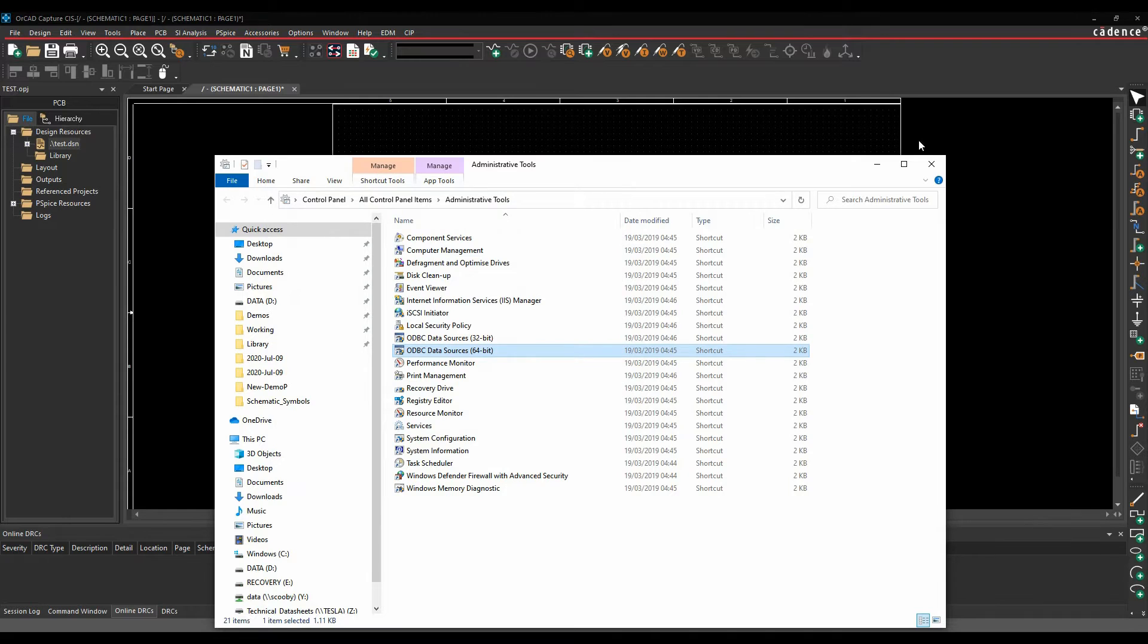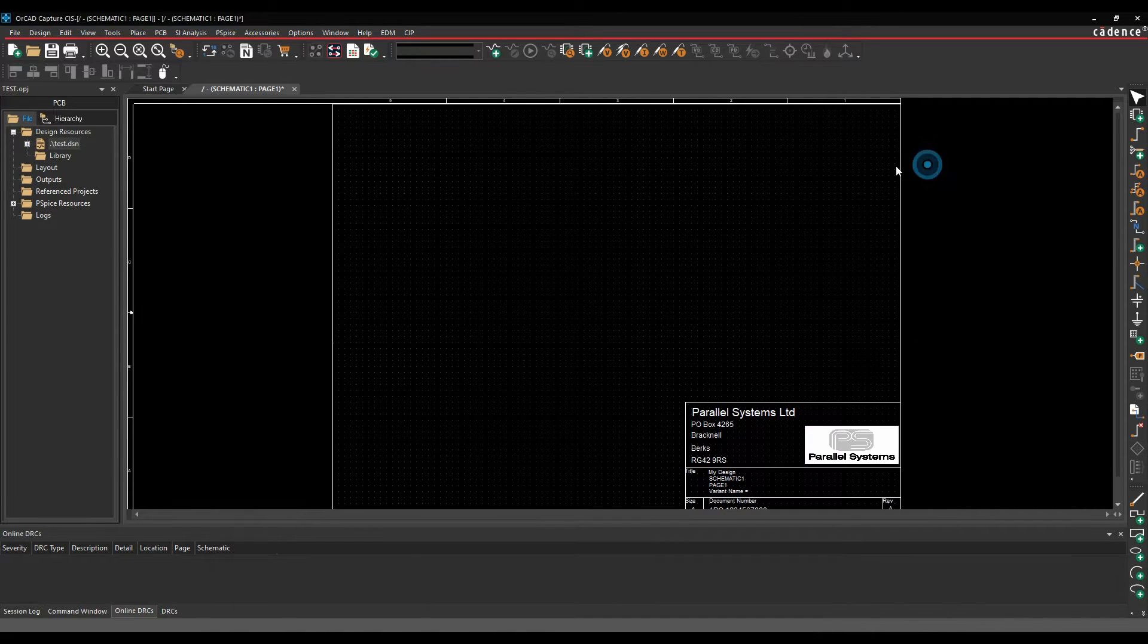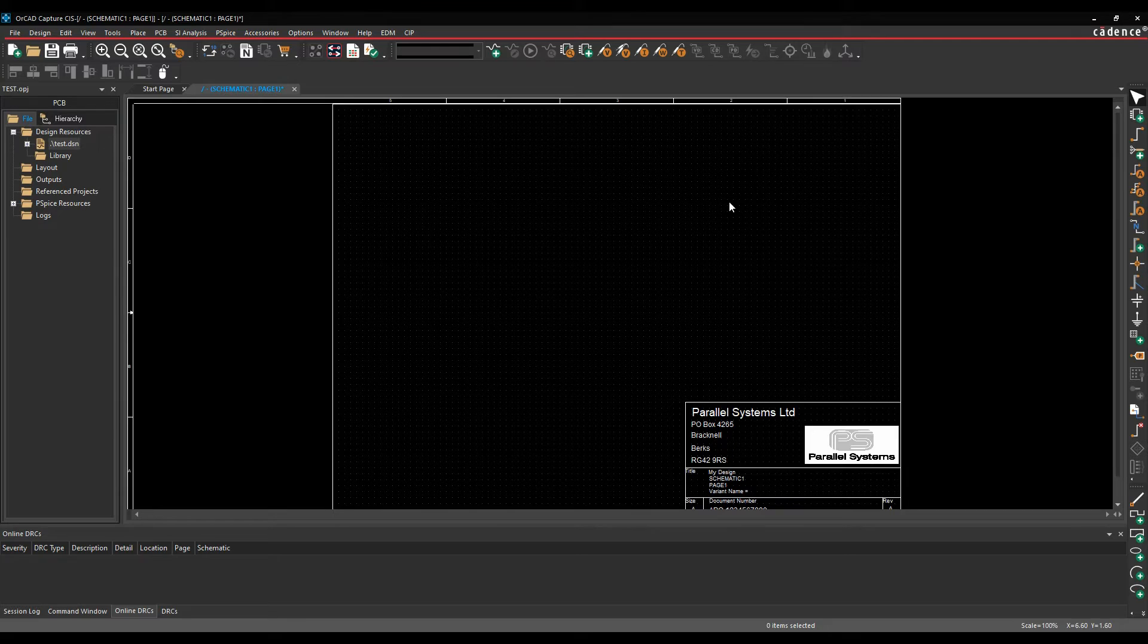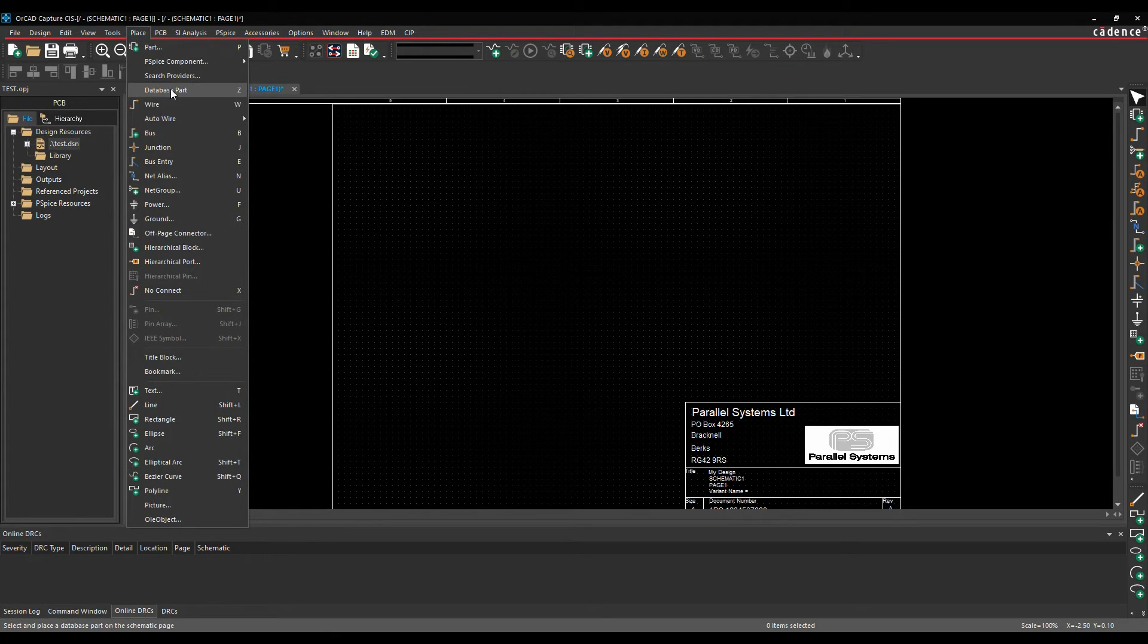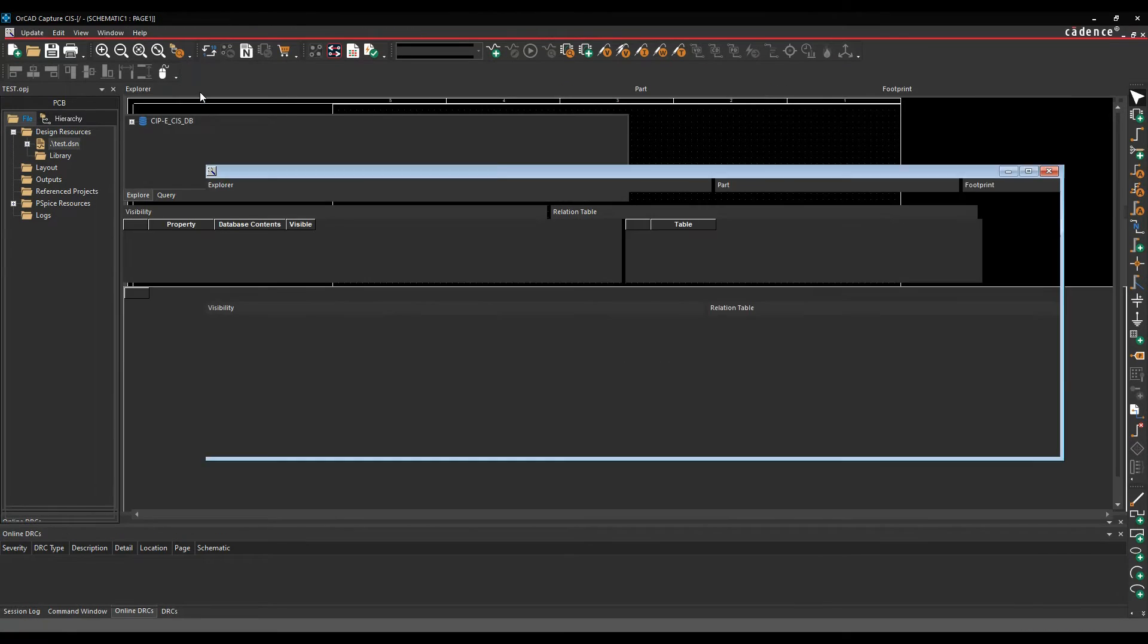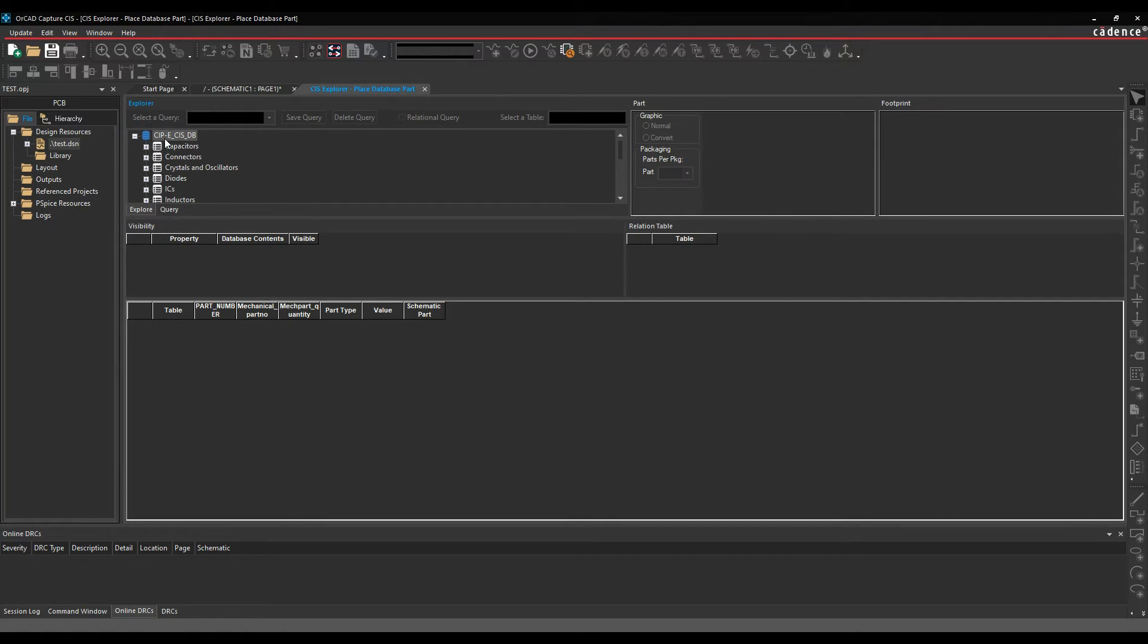So that's kind of the basics of it, but what that does, by having that all set, so having all your properties stored in a database, we can then use effectively the place database part or the Z key. This then launches the CIS Explorer window, so I get a list of effectively all the different tables, so capacitors, connectors, crystals, oscillators, etc.